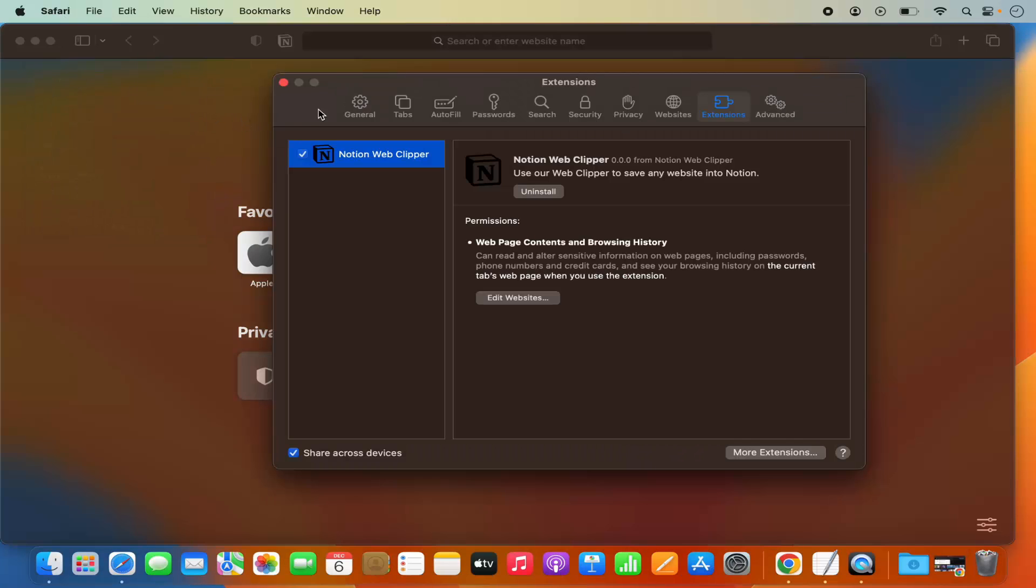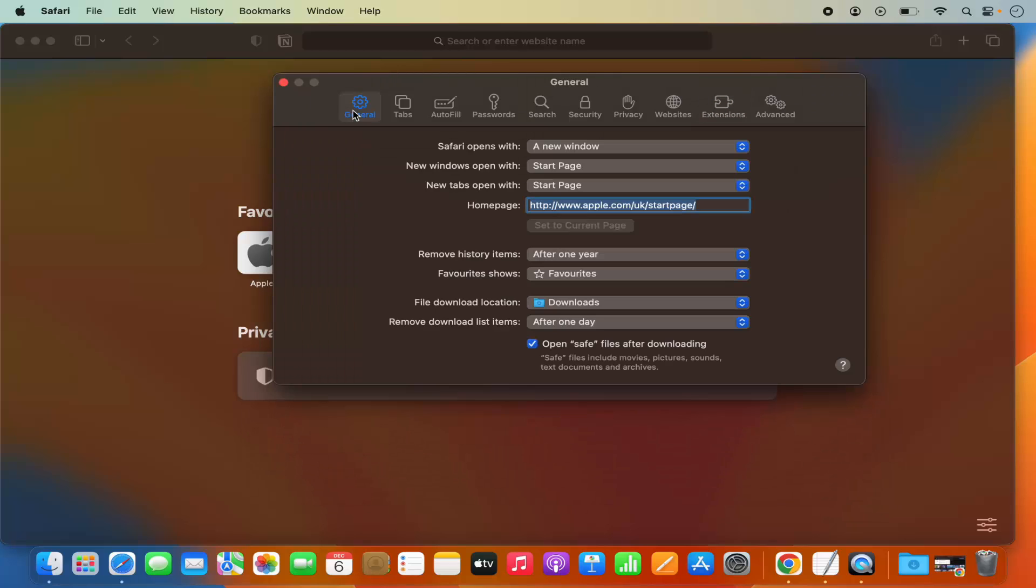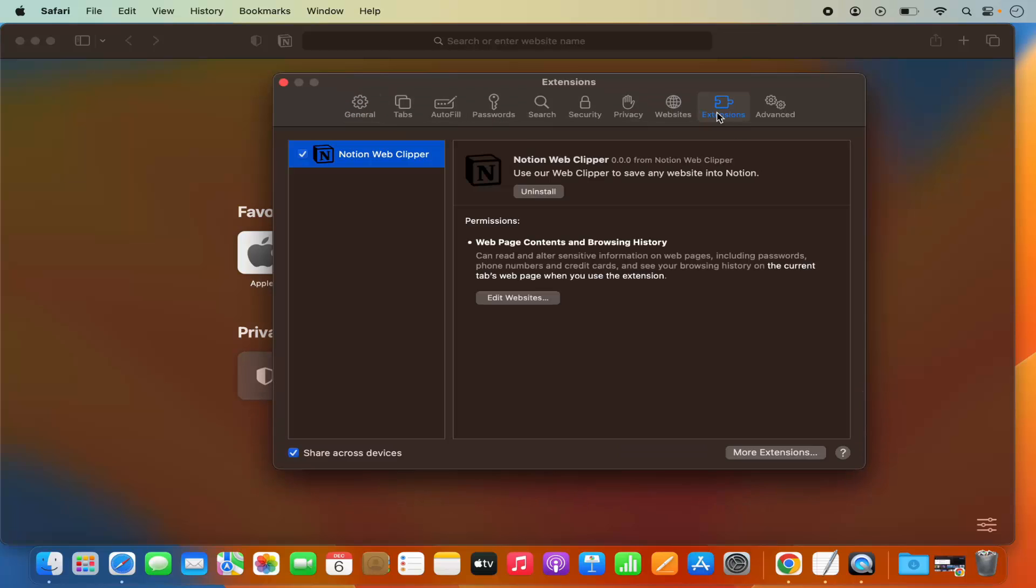Once you open the Settings option, you will be able to see different menu options on the top. You need to click on Extensions option in this list.